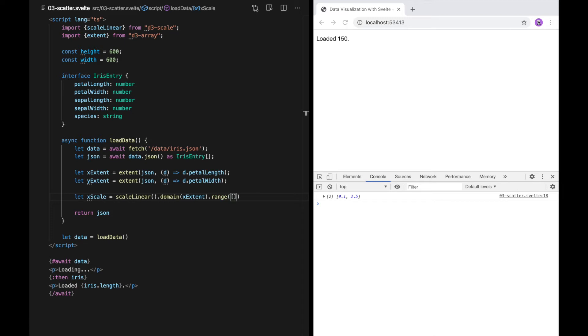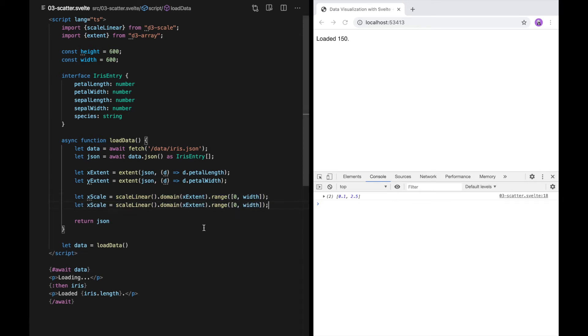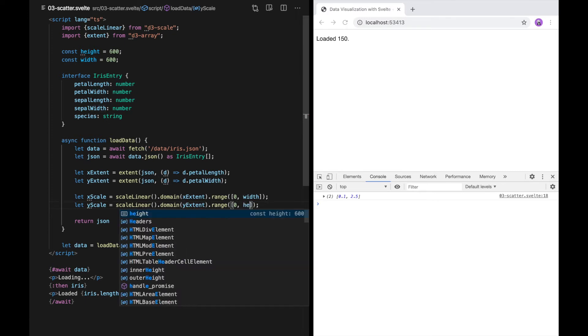Similarly, for the y-scale, we can use the y-extent and scale to height.